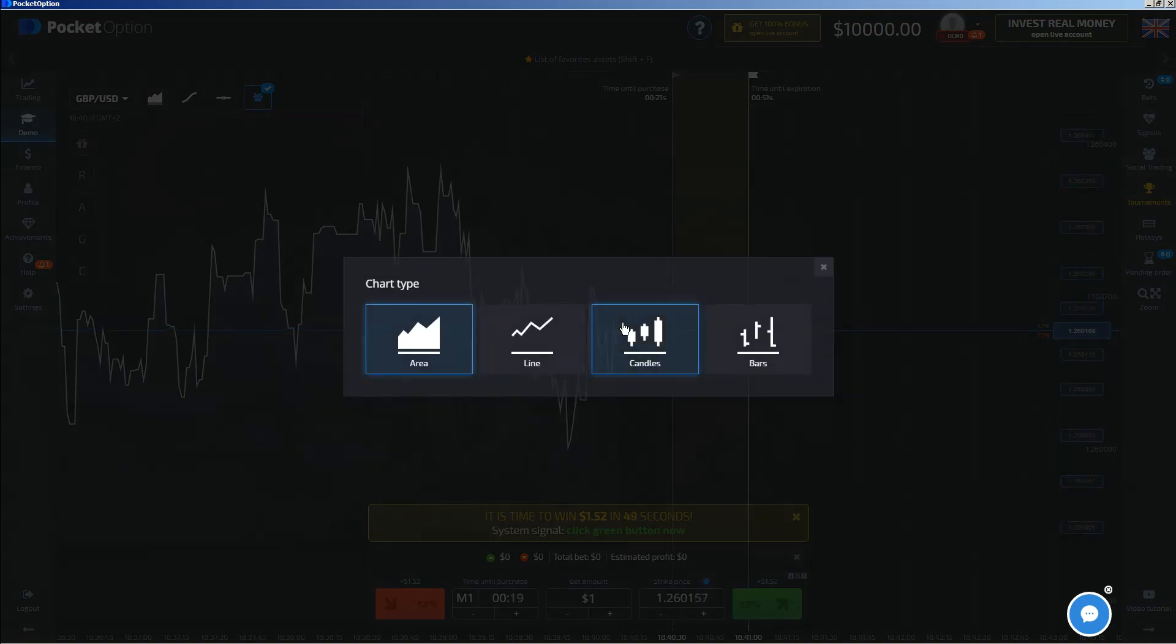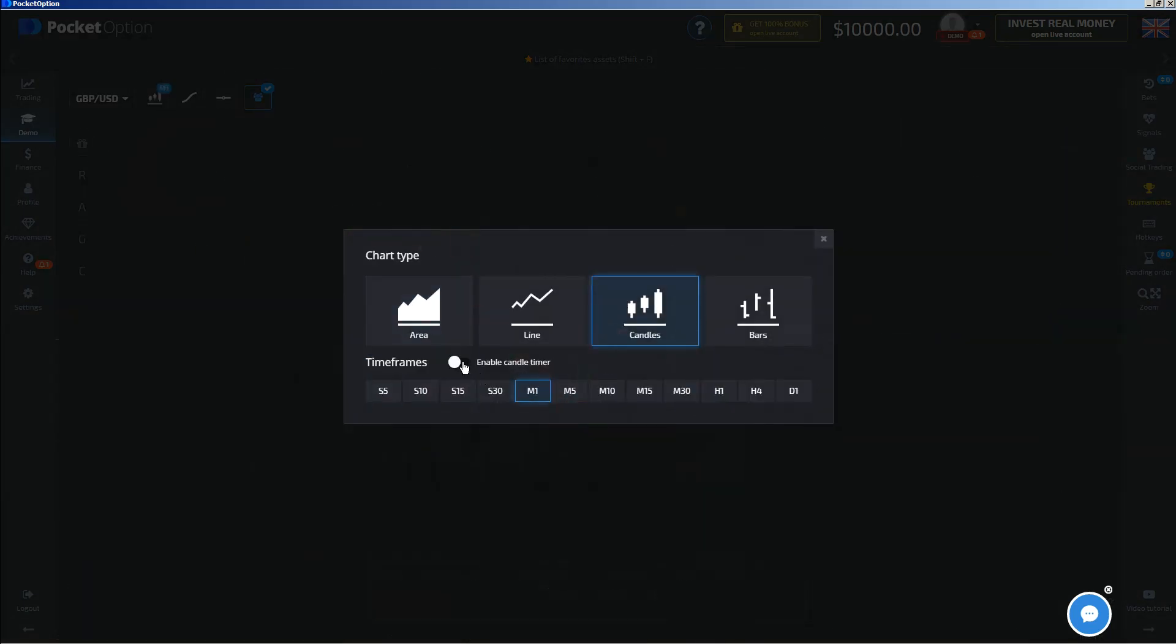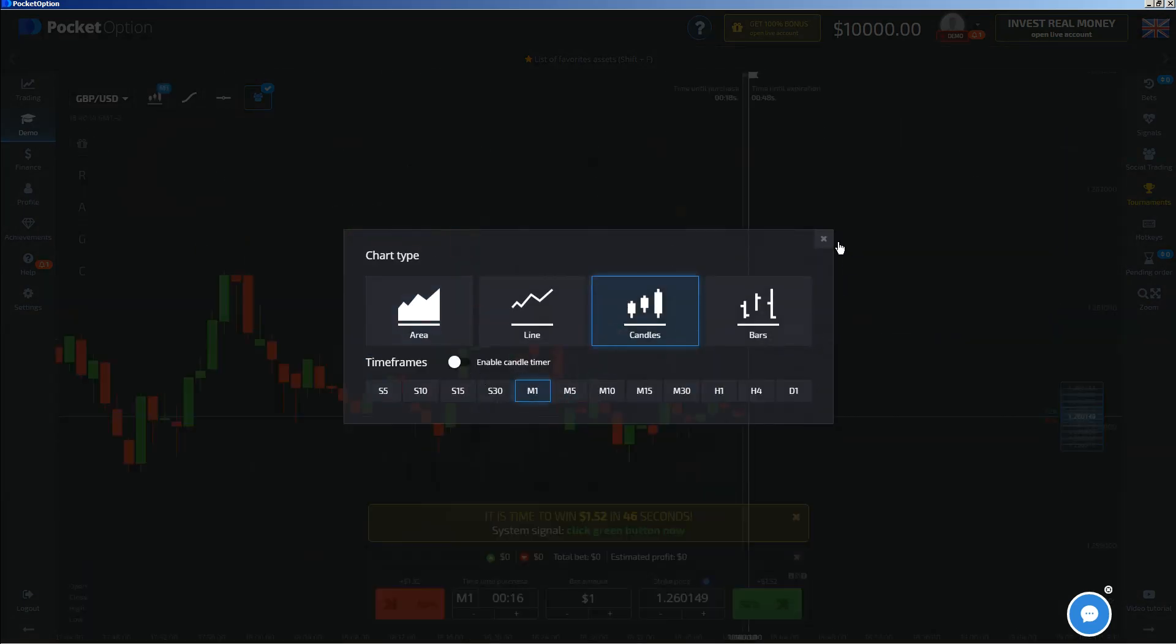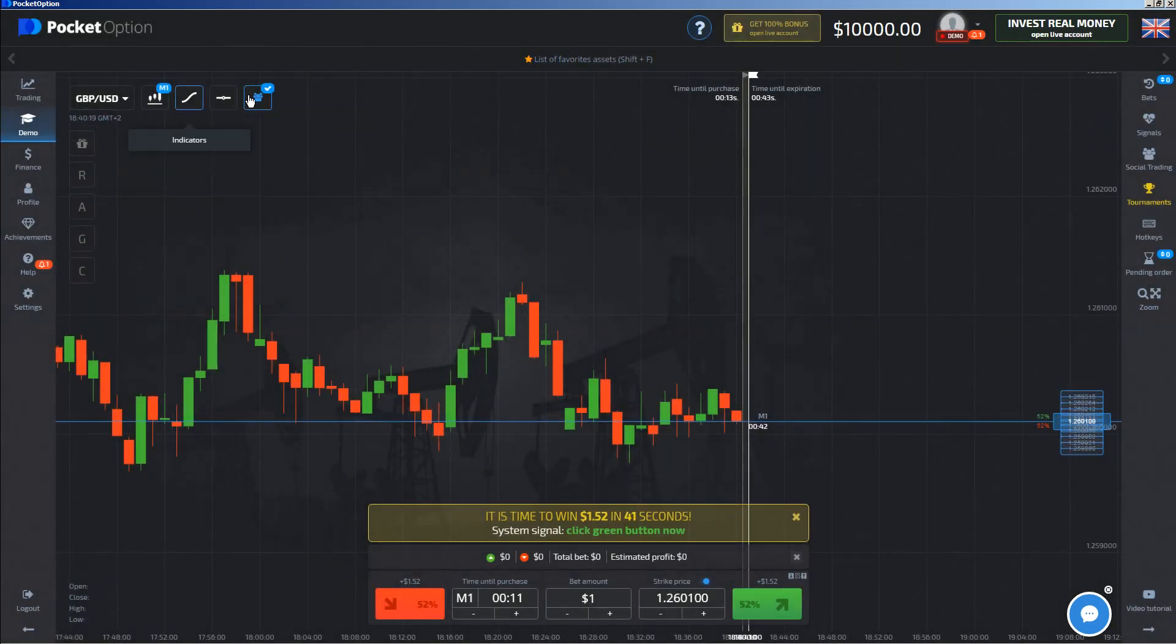Hi traders, it's a new video. First of all, the risk warning: your invested capital might be at risk. Don't trade with money you cannot afford to lose, and this video is not investment advice.